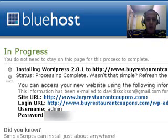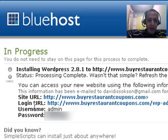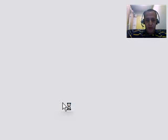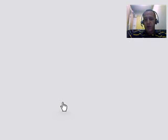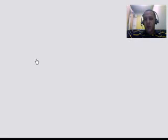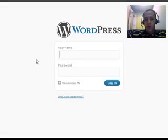And I'm going to click on where it says Login URL. Click that. And what it's going to do is it's going to bring me to the login panel of my new WordPress blog.